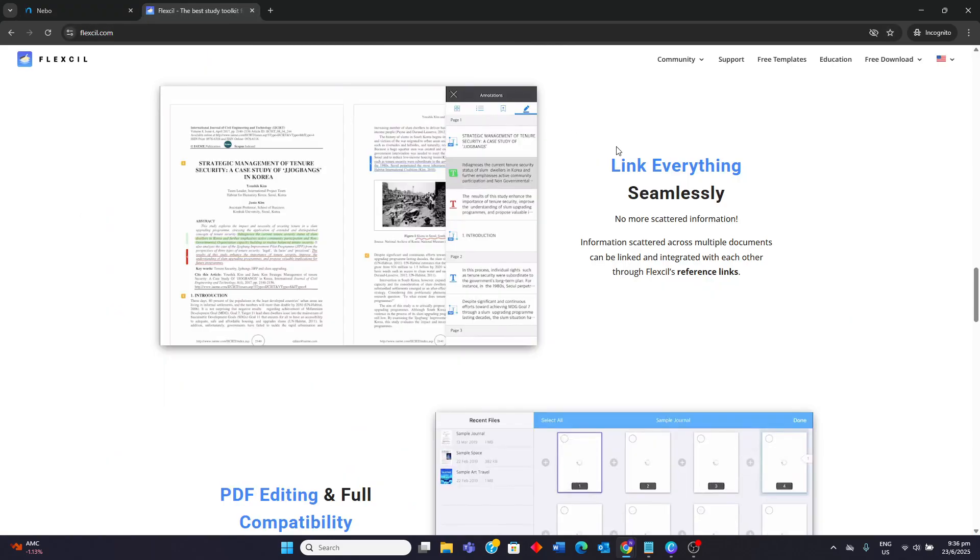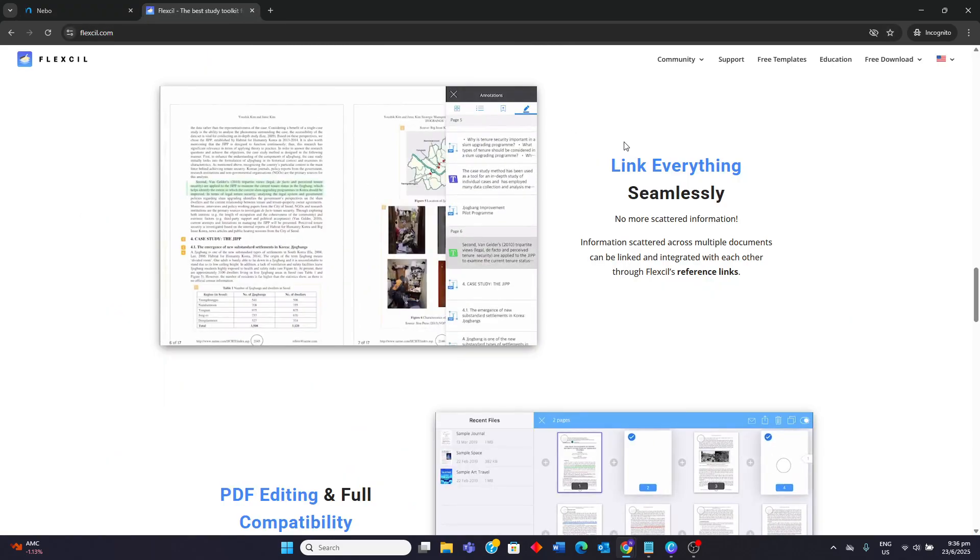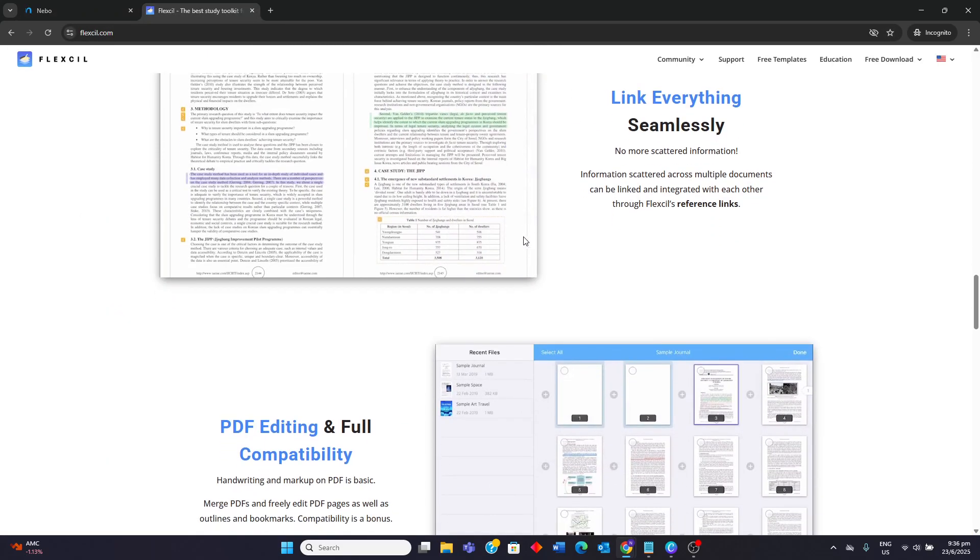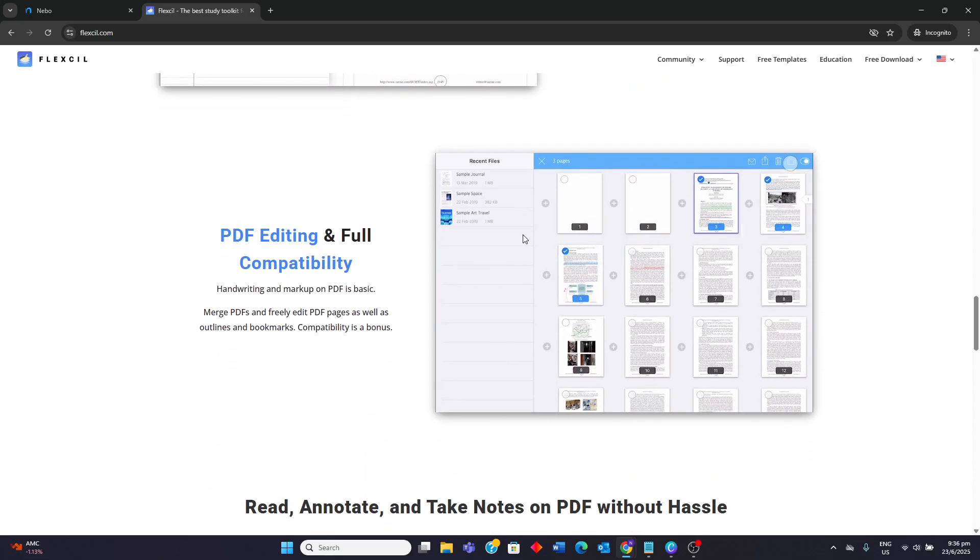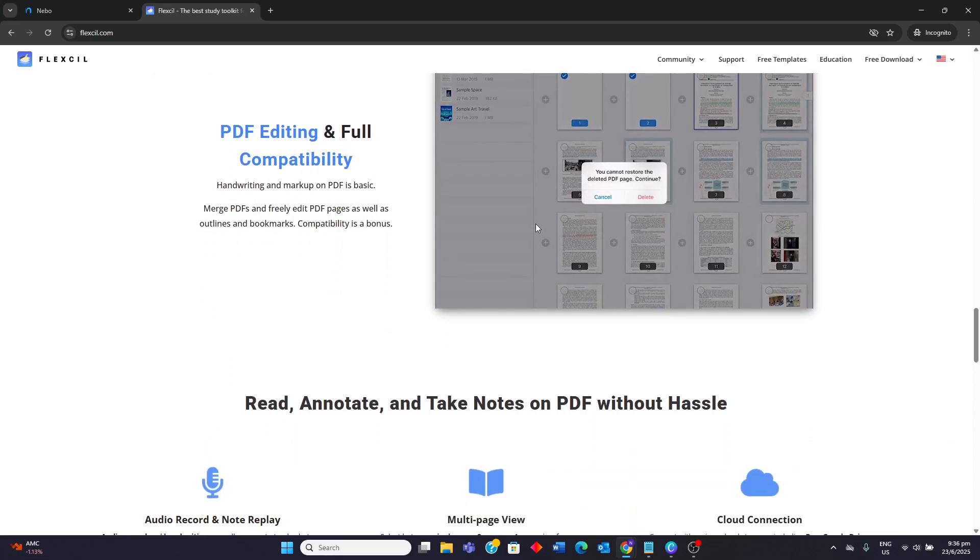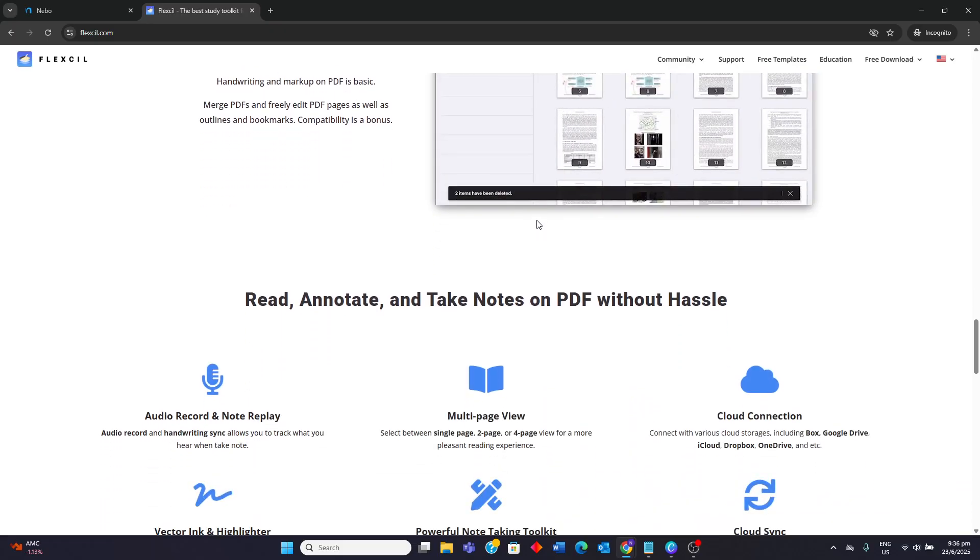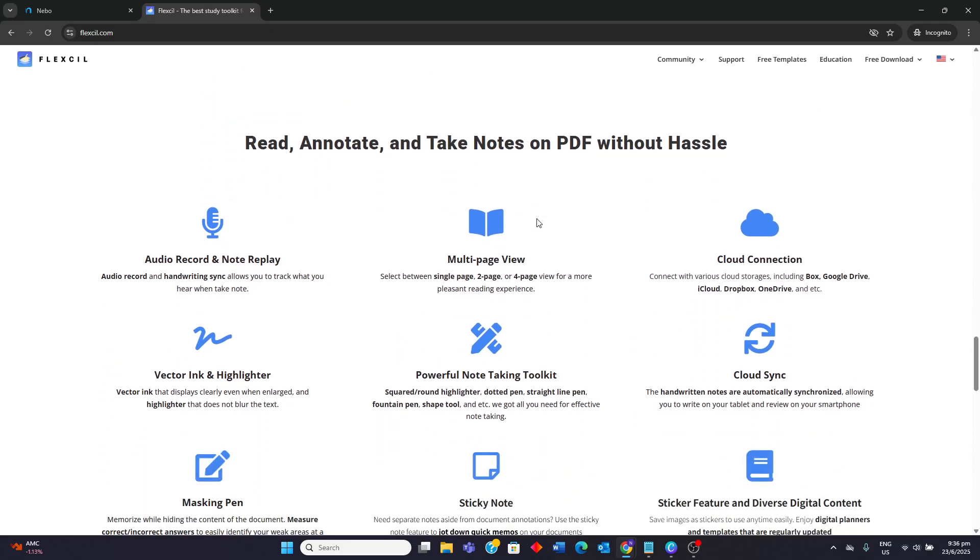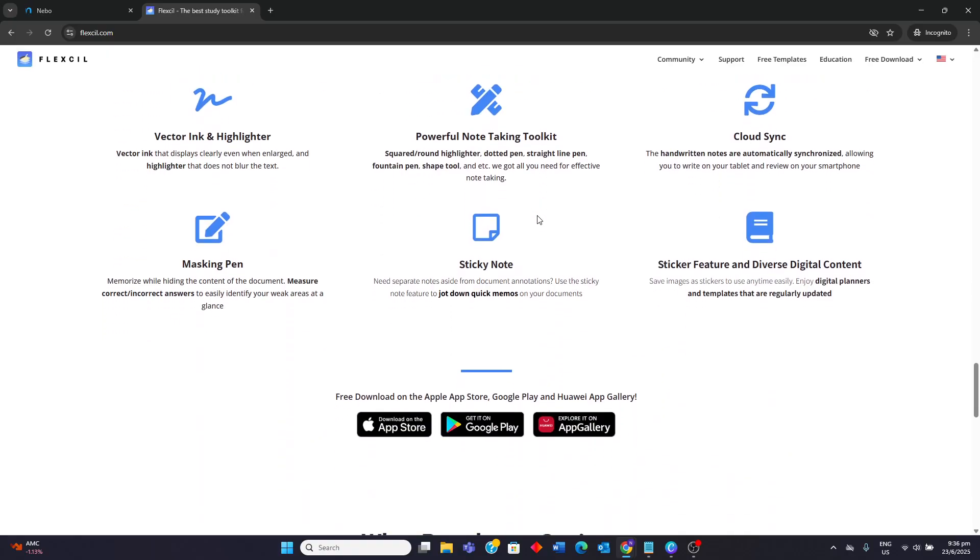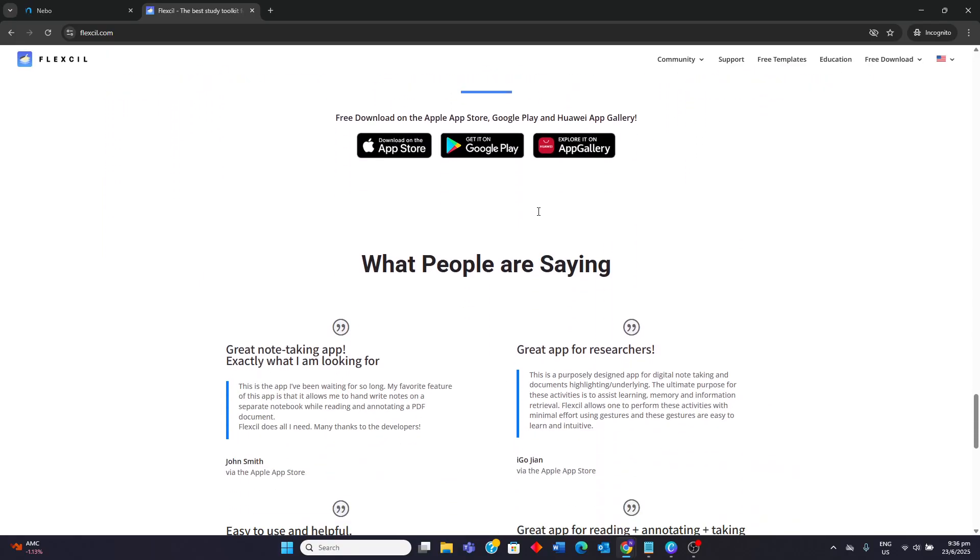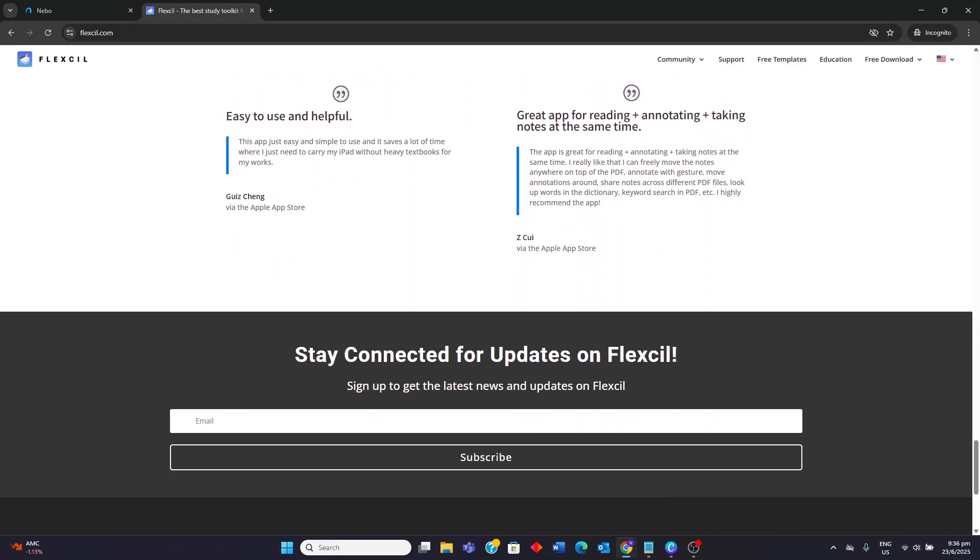Flexil, on the other hand, is more suited for students, researchers, and professionals who heavily interact with PDFs for studying, reviewing, and organizing information. Its strength lies in its efficient annotation tools and the ability to seamlessly integrate content from PDFs into personal notes, making it a powerful tool for document-centric workflows. I hope this video helps and thank you for watching.